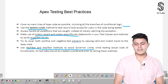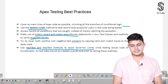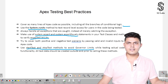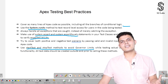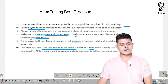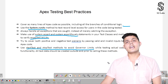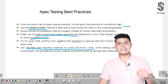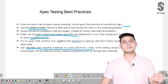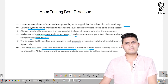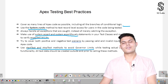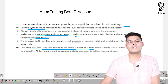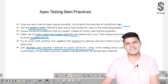All test data should be created outside and prior to calling these methods. Test.startTest and Test.stopTest is exactly what we need to do if we think that a particular set of code can exceed the governor limits. These are the best practices you need to follow while doing Apex testing — I hope you are able to understand Apex testing well.